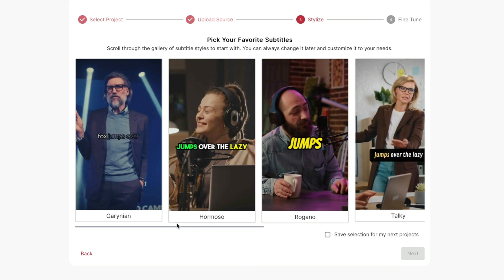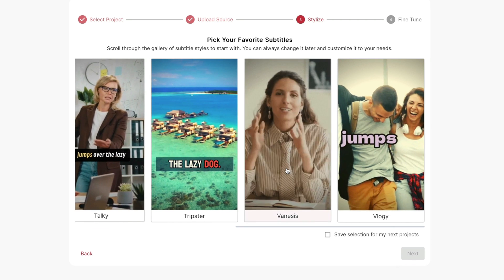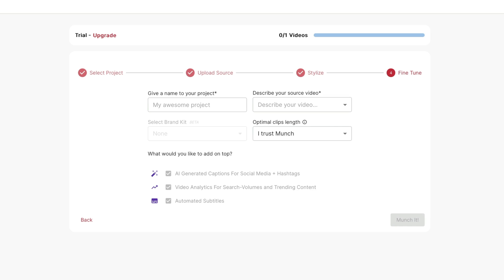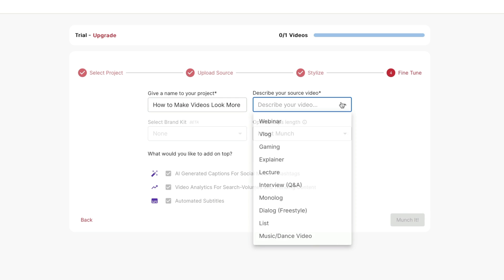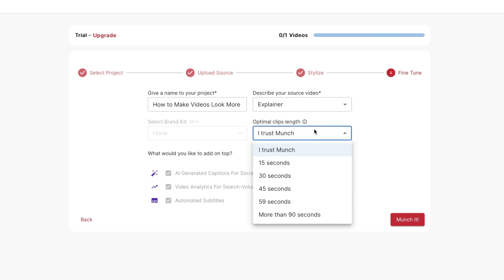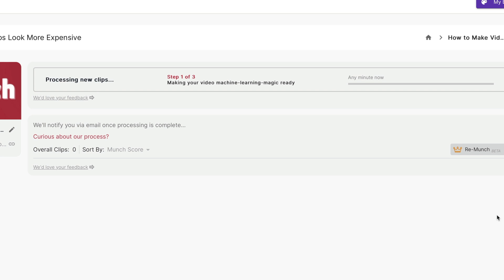Then it's going to ask me what style of subtitles I want on my video. I'm going to take this one here and hit next. Now I need to name my project and I can describe my source video — I'd say it's an explainer — and I can choose the length of my videos, or I can just say I trust Munch. So let's try that.